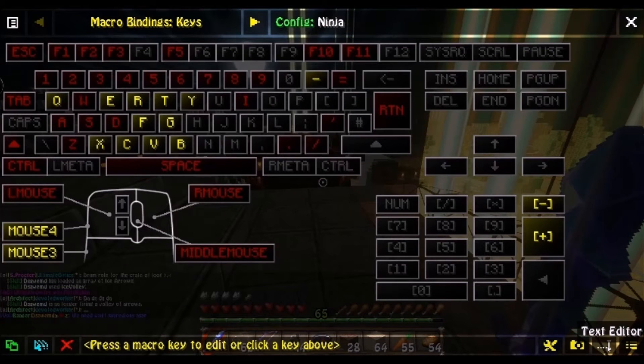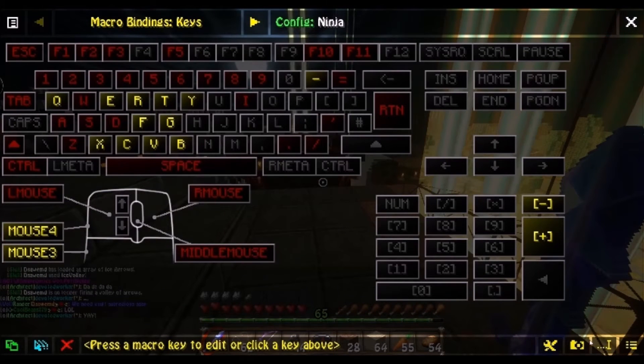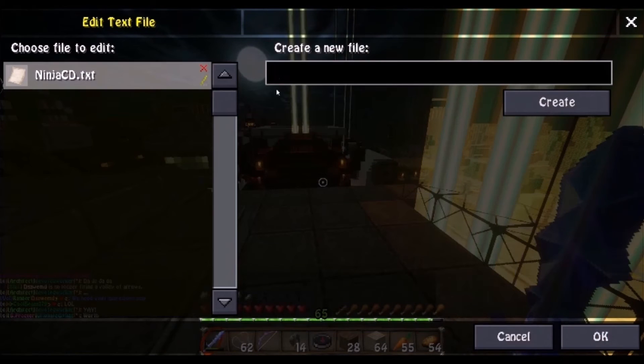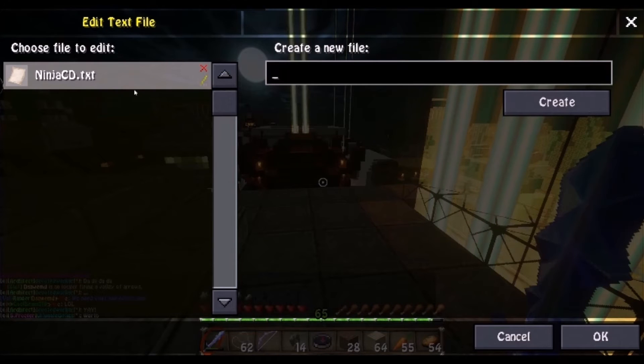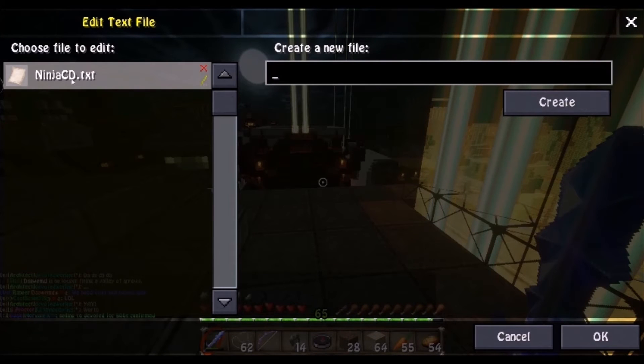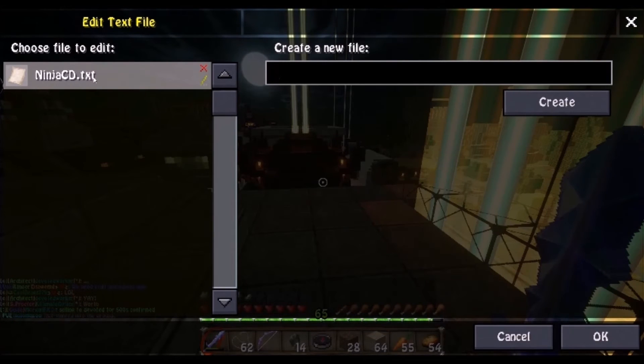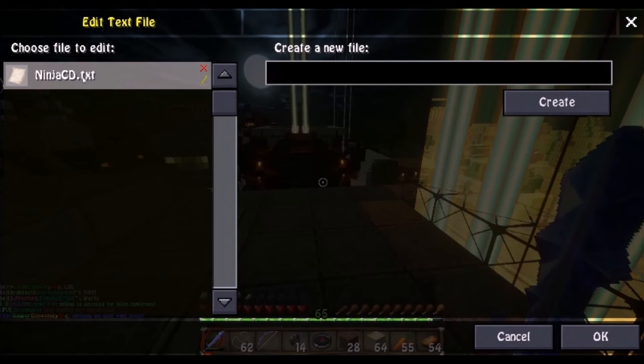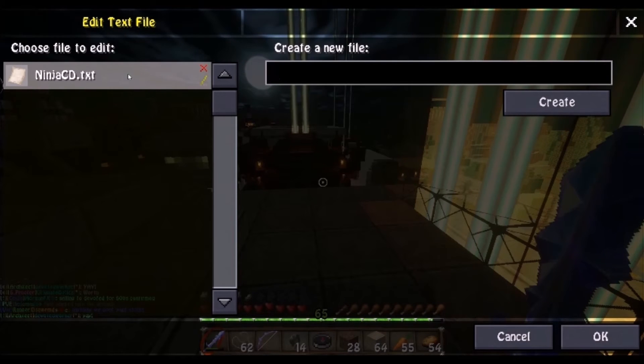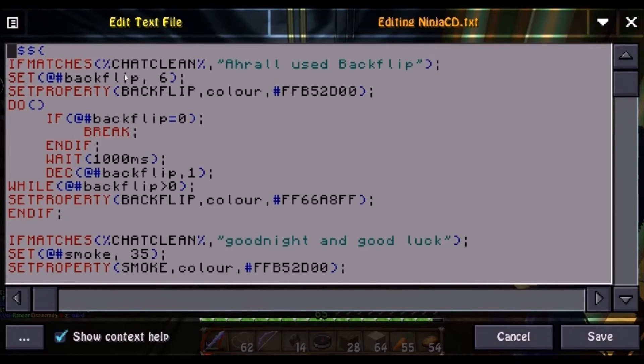Then you can open up the text editor right over here, right at this bottom right corner. Create a new file, name it something you want, so if you're a Dragoon, say dragooncd.txt. As long as it ends in .txt, you can name it whatever the hell you want. Create the new file, open it up, and you should have a blank screen.